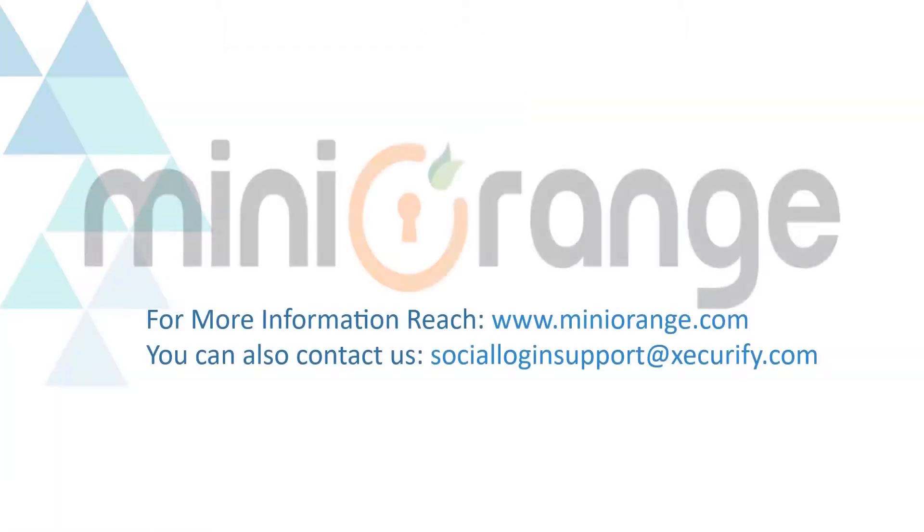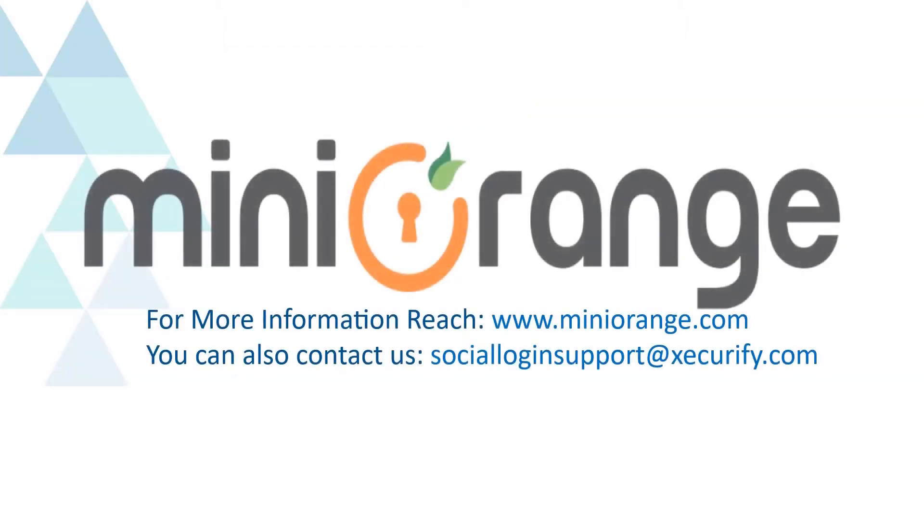Thank you for watching this video. If you have any queries feel free to contact us on socialloginsupport at gsecurify.com.